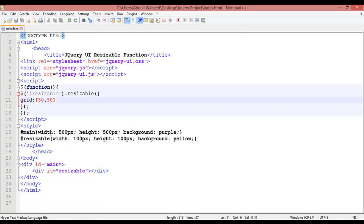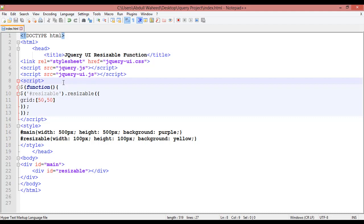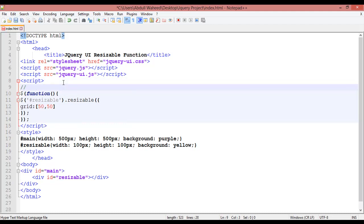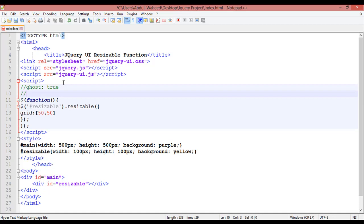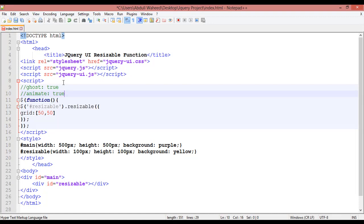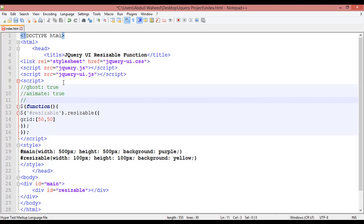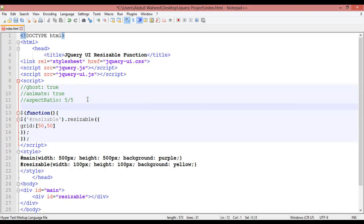Friends, we discussed jQuery resizable functions. Inside the script tag, the first one was ghost with value true. The second one was animate with value true. The third one was aspectRatio - you can give values like 10 by 10, 5 by 5, 10 by 3. The fourth one was grid - you can give values inside brackets like 50 by 50, and you separate values with comma.